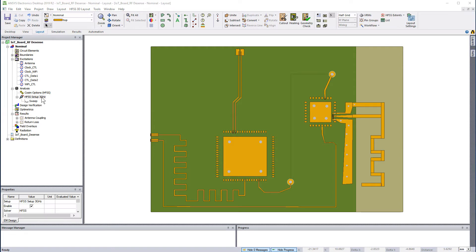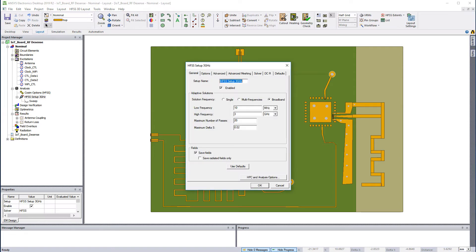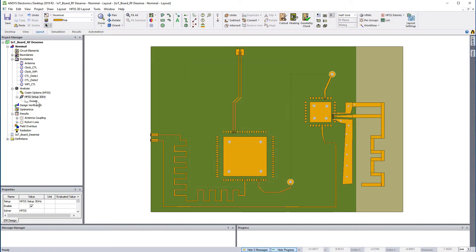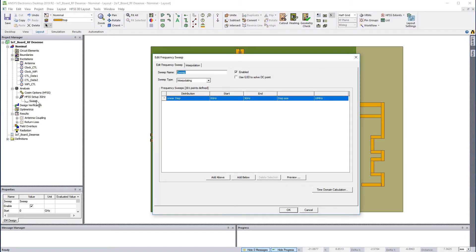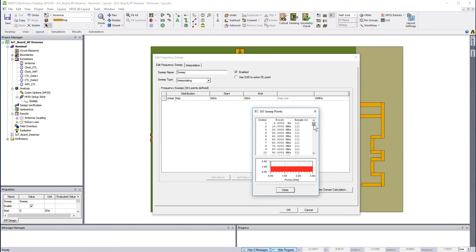We're interested in a wide range of frequencies to capture the different clock speeds and data spectra. I've defined an interpolating sweep from 0 to 3 GHz with a step size of 10 MHz.